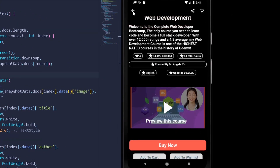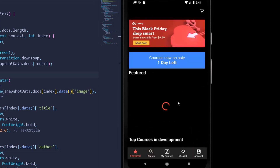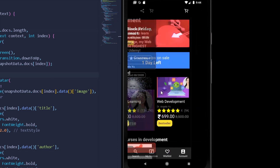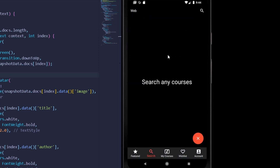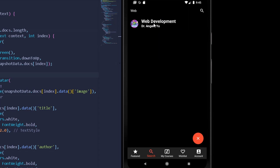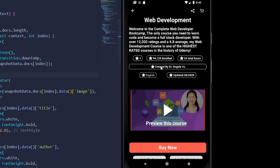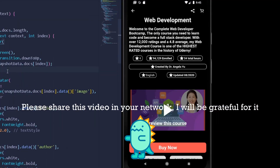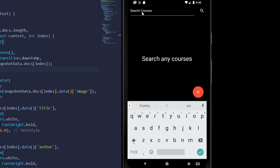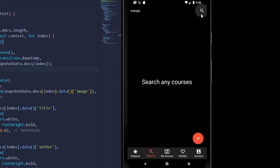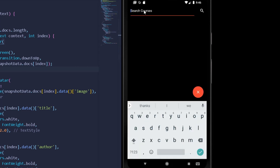After pressing a course result we're navigating to the detail page correctly. Going back, let's check the featured screen — it looks the same. Let's search 'web' again, get the Web Development result, and pressing it navigates to its detail page. If we search for something not in our courses — like 'mango' — we get empty data. This concludes the querying functionality.